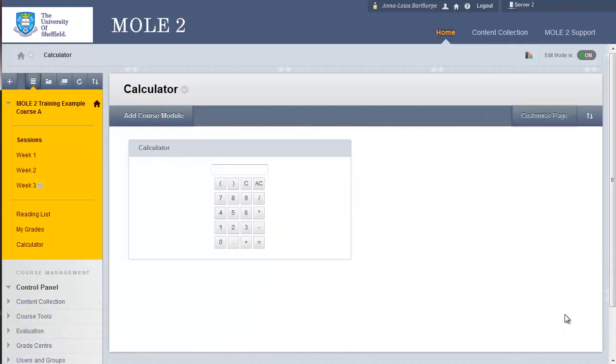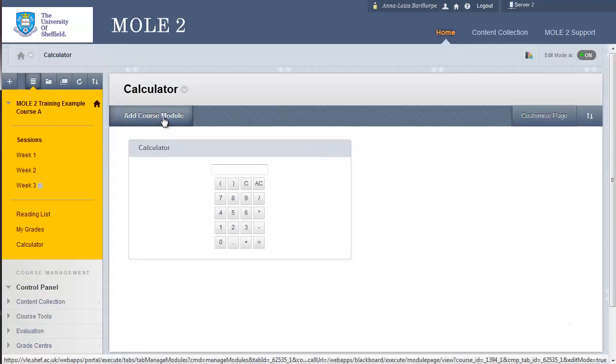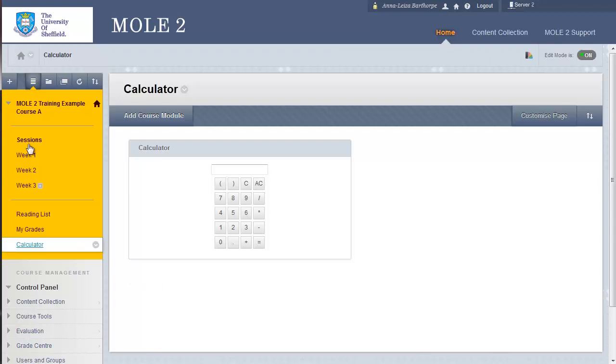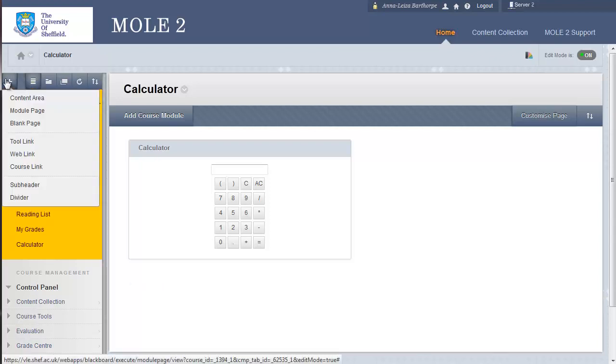And there we have it, our first module added to the calculator link. Now I could go ahead and add another course module, if I so wish, and build that page up with different modules. So that's adding a module page.